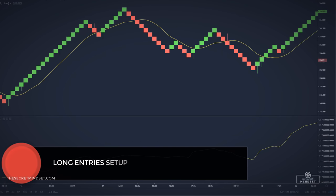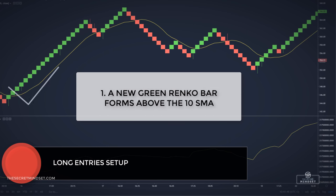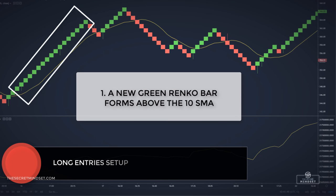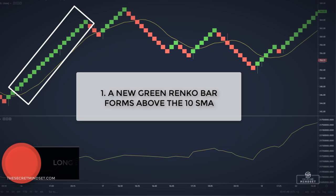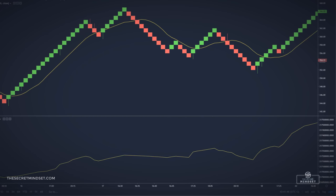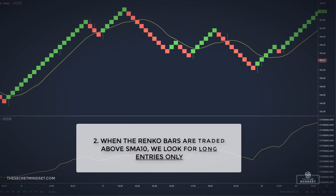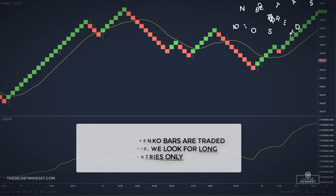Here is the setup for a long signal. A new green Renko bar forms above the 10 simple moving average. We only take trades in the direction of the simple moving average — when the Renko bars are trading above the SMA, we look for long entries only.